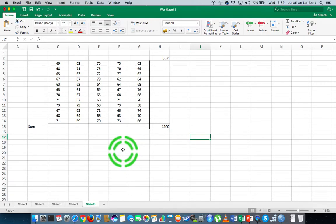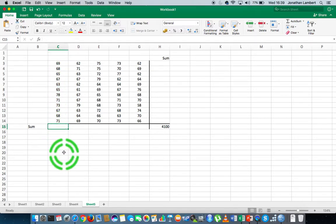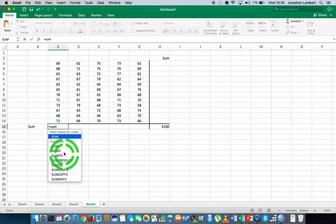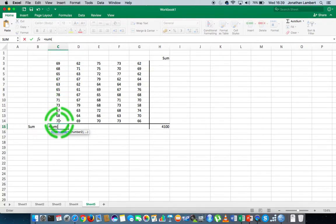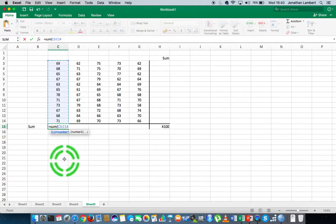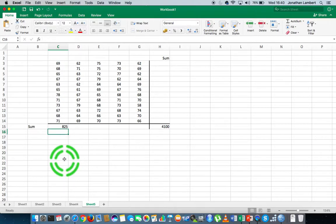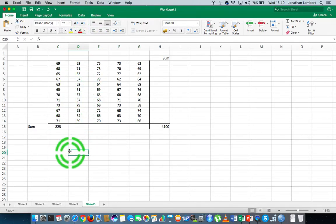If I'm interested in calculating the sum for individual columns, I click on the cell for that column and call the SUM function: equals sum, open round brace, then select the values in the first column from C3 all the way down to C14. The formula reads =SUM(C3:C14). I close the brace and hit Return — the summation of that column is 825.